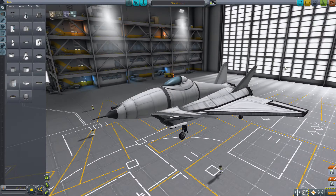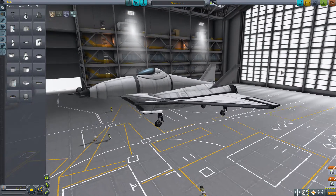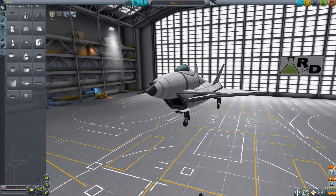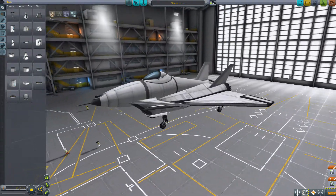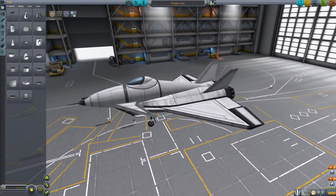Hello and welcome to Kerbal Space Jam. This is a quick tutorial tips video for plane design, covering tweakables — something I see people doing a lot.